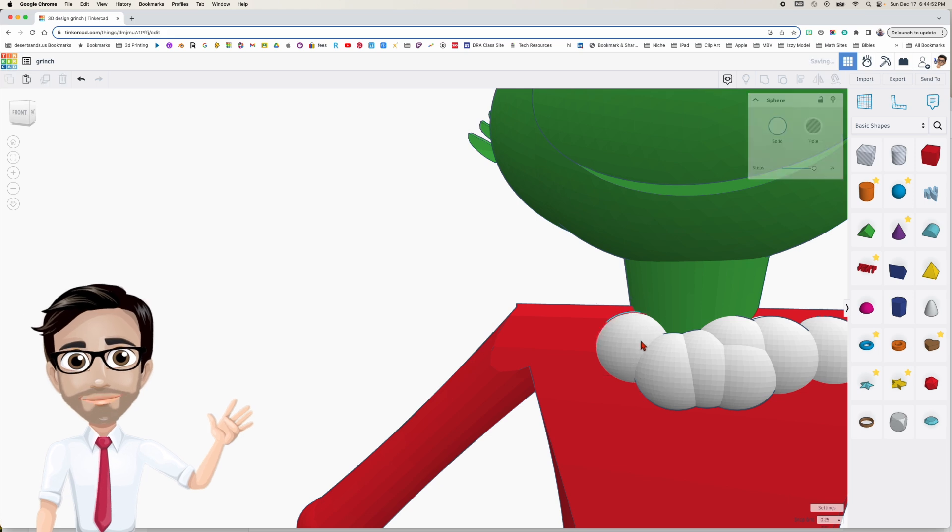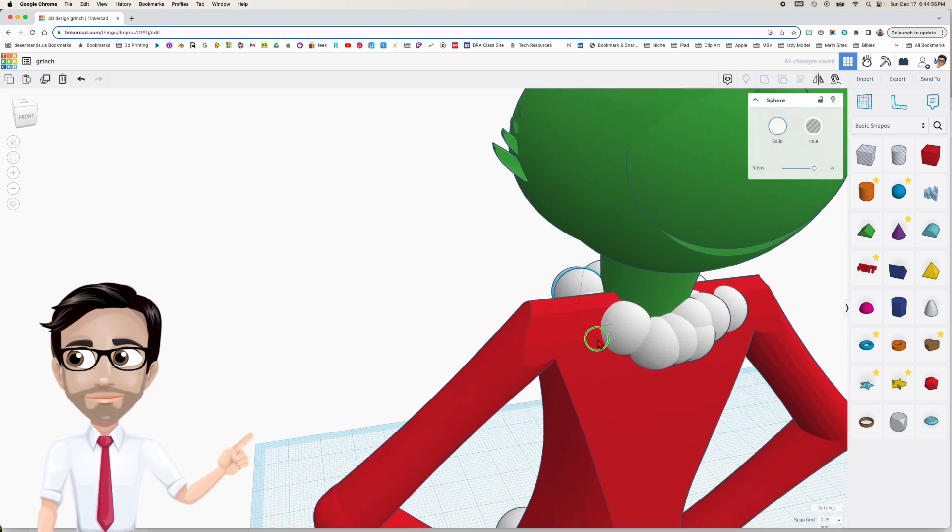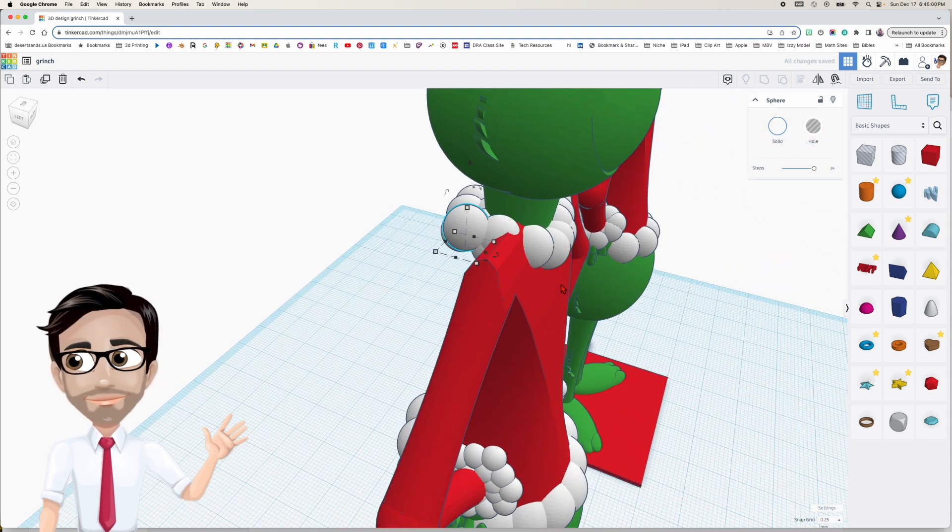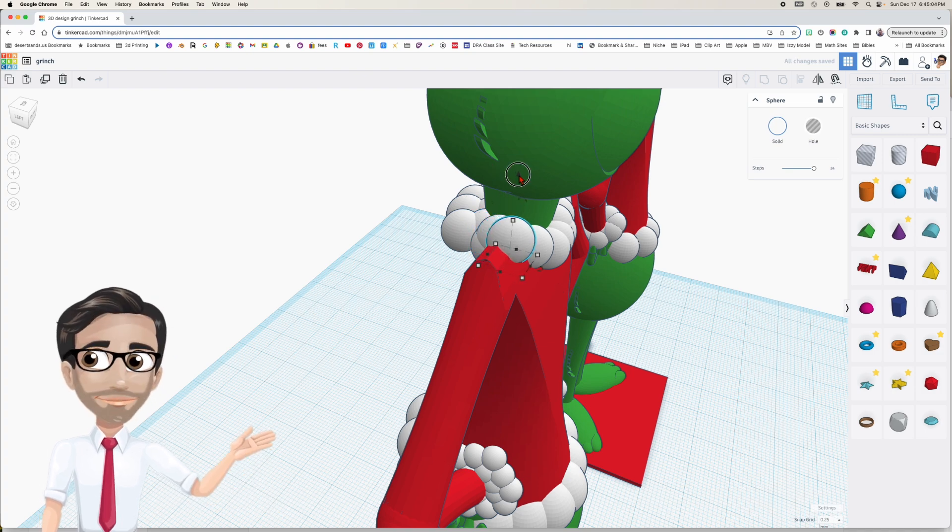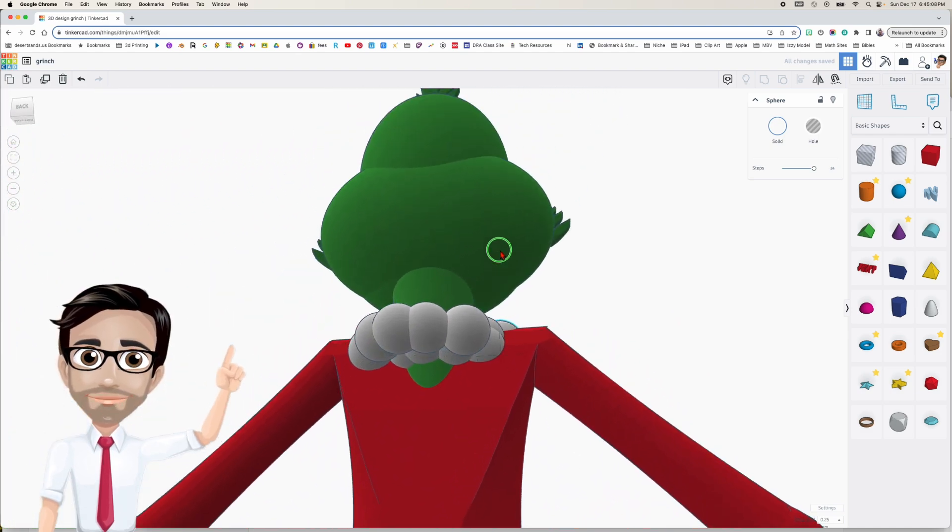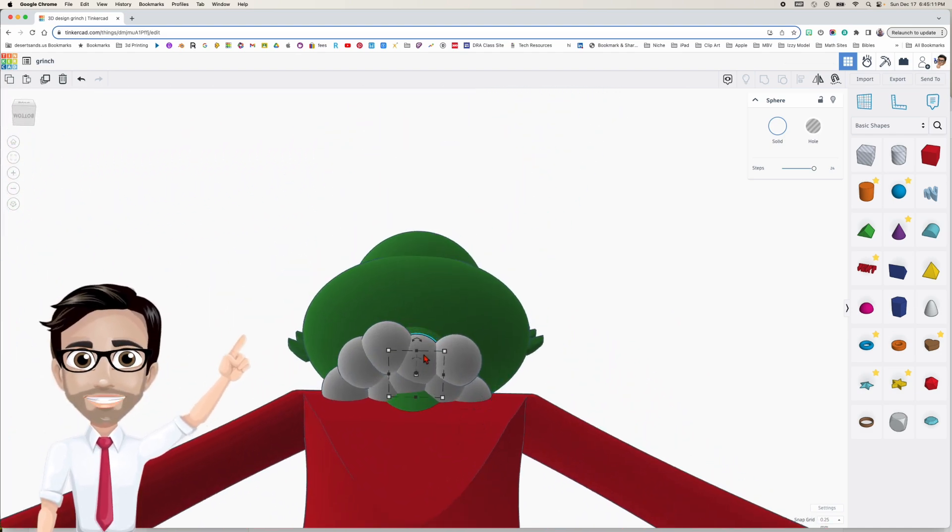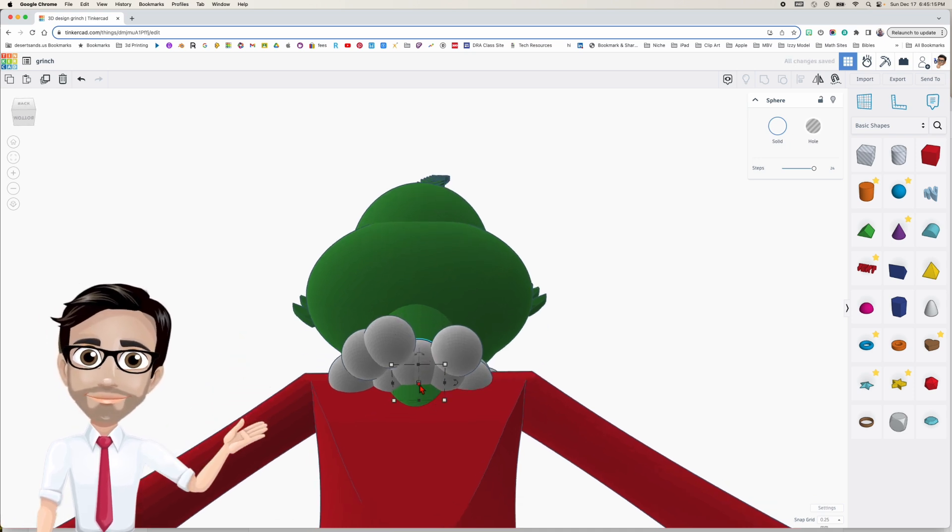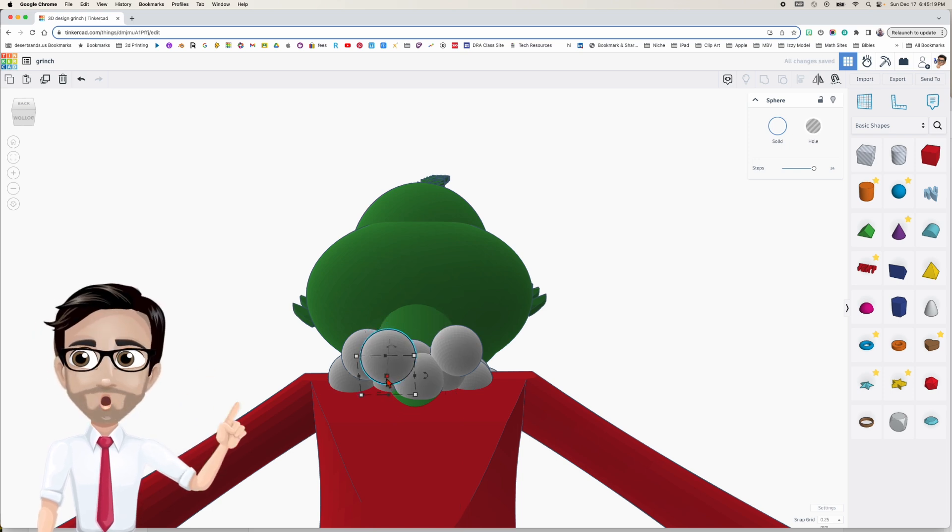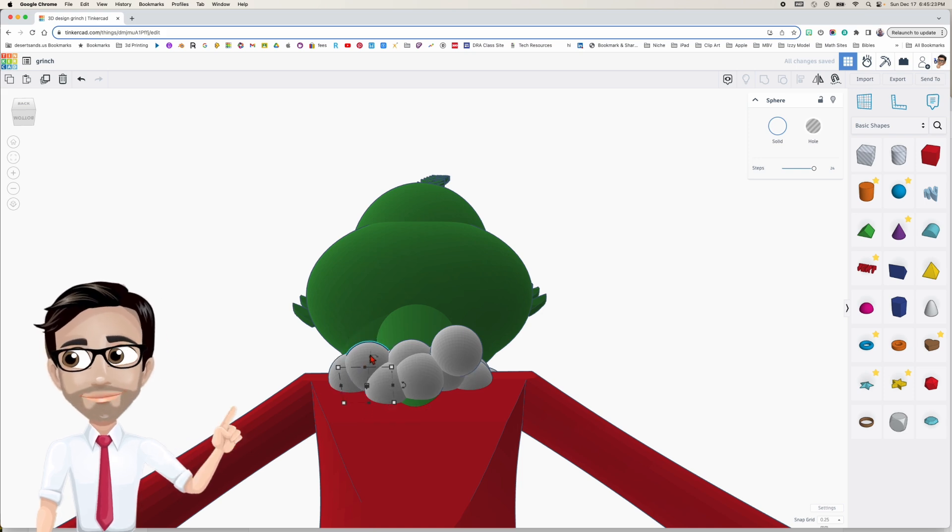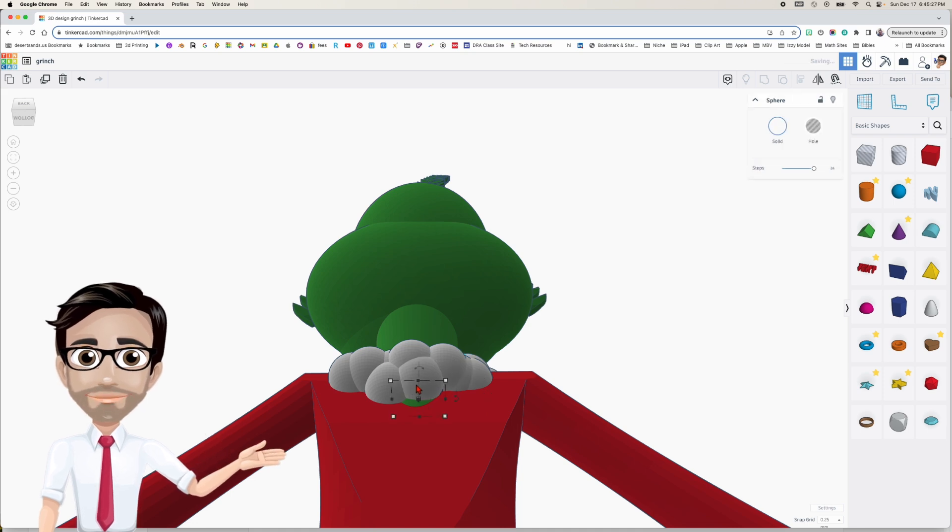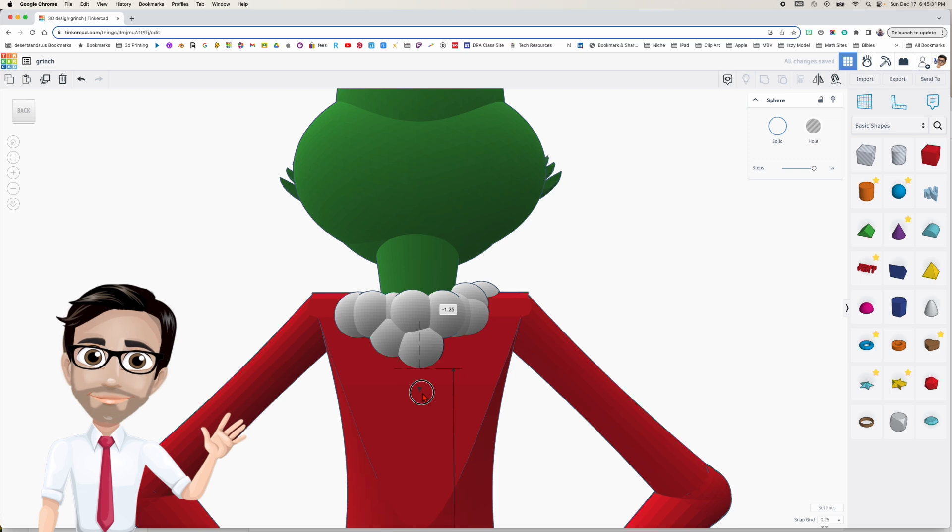Now, if you remember correctly, I do not like supports. And if you were to print it this way, you would need supports right here. So I'm going to ungroup this. And what I'm going to do is I want you to look carefully. You see at the center of the sphere, you see a little tiny circle. Those circles should not be exposed because that means that you wouldn't need a support.